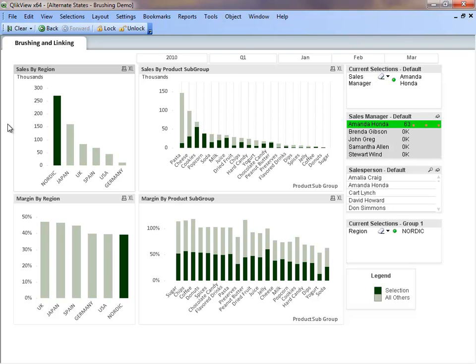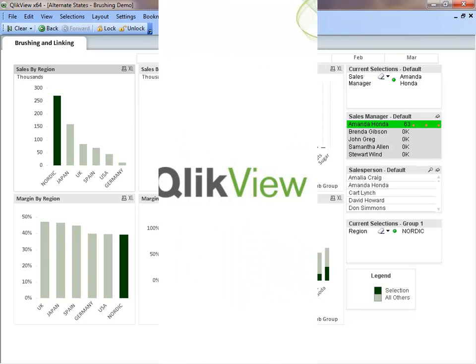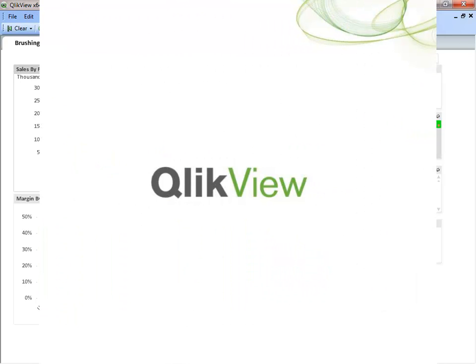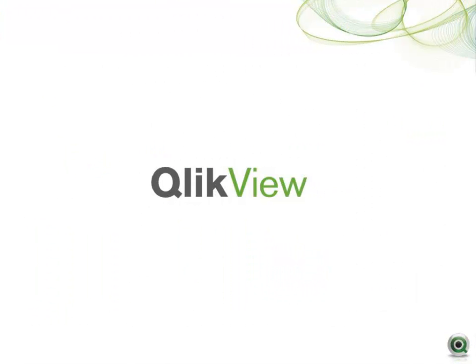As you can see from the demonstration, Alternate States provides a simple and easy way for users to use comparative analysis to discover their data. Thank you for taking the time to learn about Alternate States and how this functionality can further enrich your discovery experience.